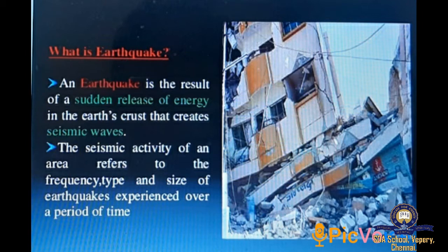What is an earthquake? An earthquake is the result of a sudden release of energy in the Earth's crust that creates seismic waves. The seismic activity of an area refers to the frequency, type, and size of earthquakes experienced over a period of time.